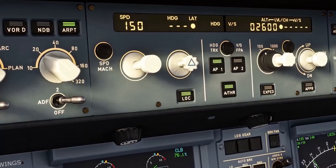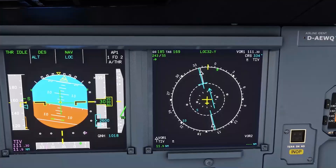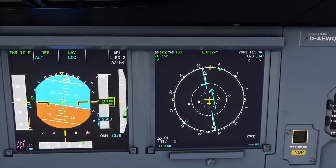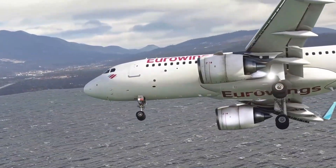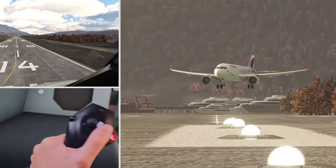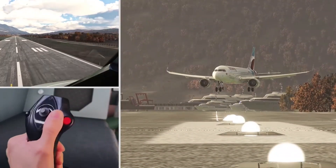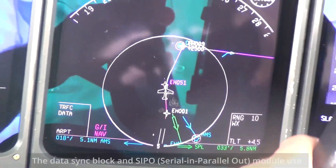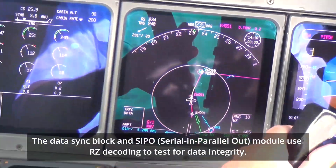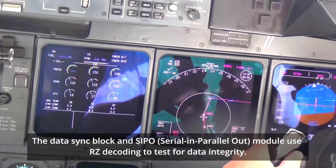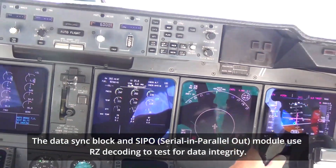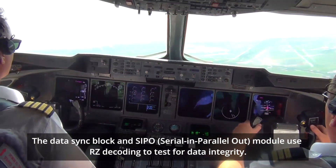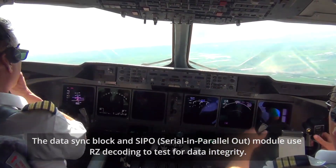The transmitter synchronous first-in-first-out buffers incoming data to maintain the desired data rate, and the parallel-in serial-out module supports return-to-zero encoding. The data sync block and serial-in parallel-out module use return-to-zero decoding to test for data integrity.